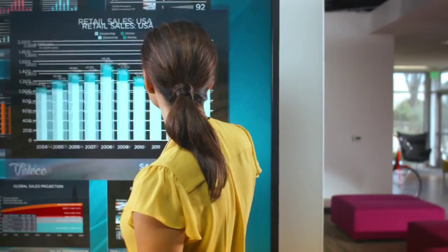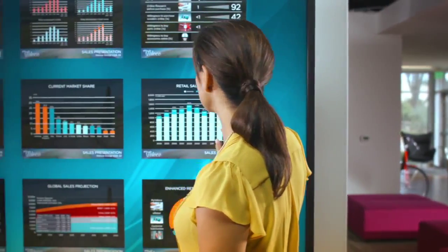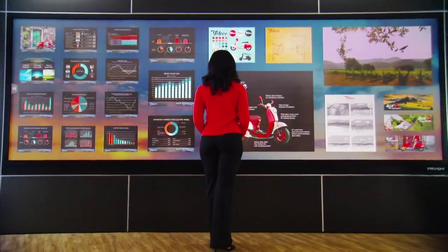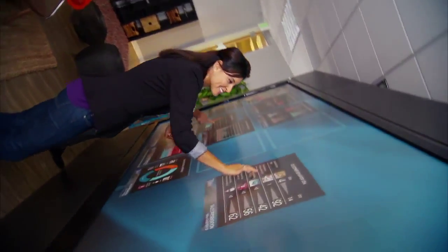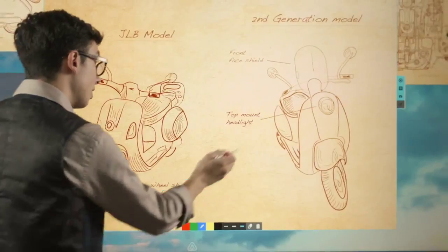When you're in touch with your information, work flows faster. When you can see the big picture, you make better informed decisions.